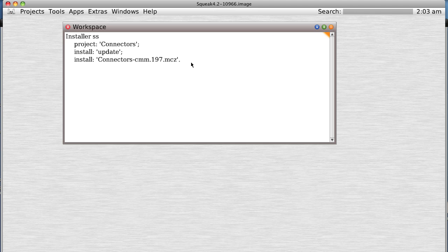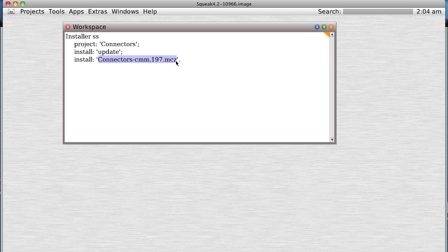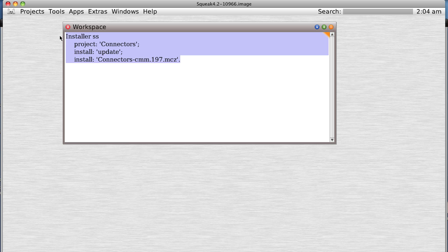I'm installing a little package called Connectors using the Installer class. It's going to be found at SqueakSource — that's what SS stands for. The project is called Connectors. The easiest way to install it is to install the update, which will install a bunch of stuff all at once, and then install the latest version of Connectors, which is Connectors CMM — named after the guy who contributed it. It's number 197.